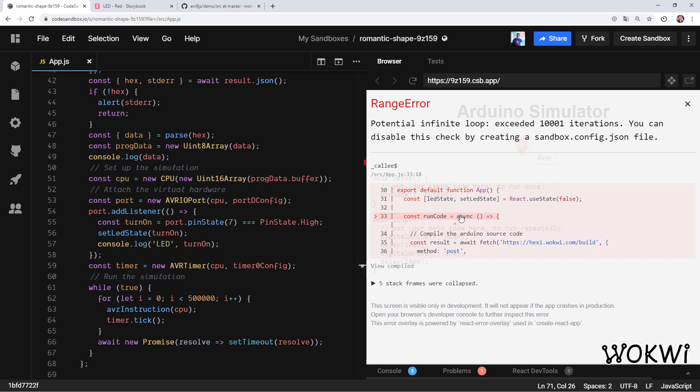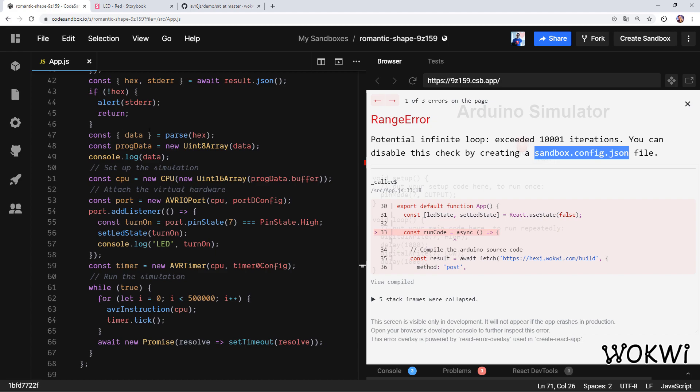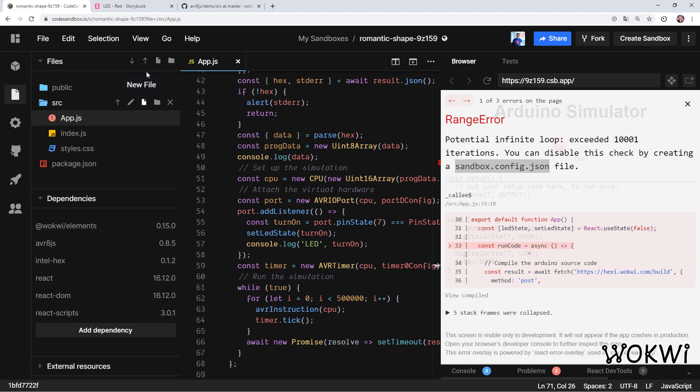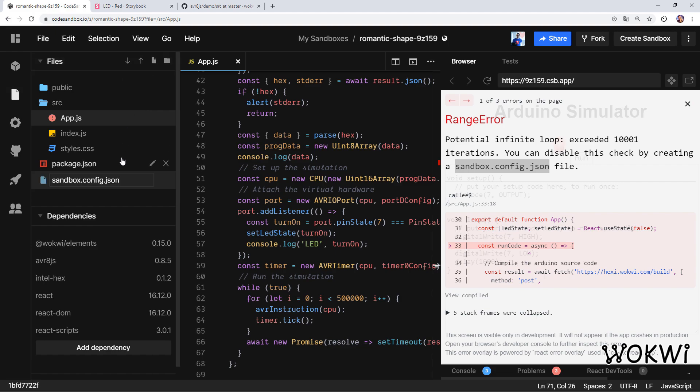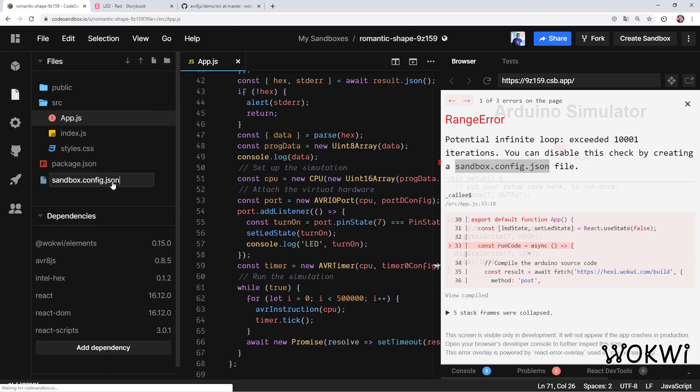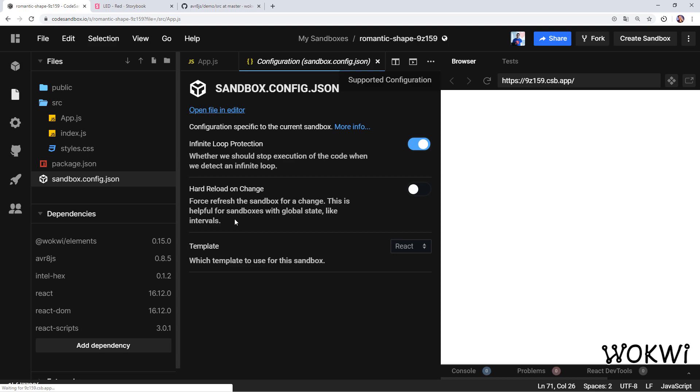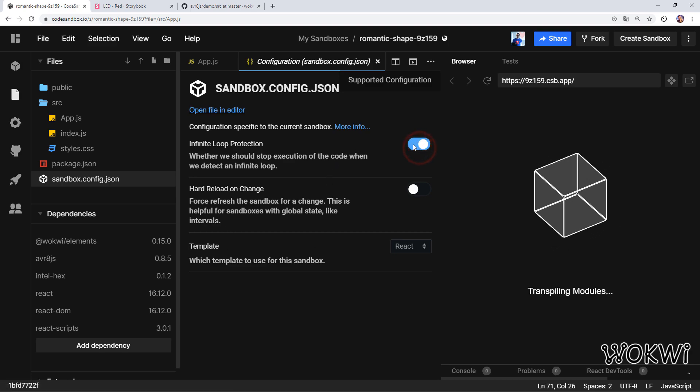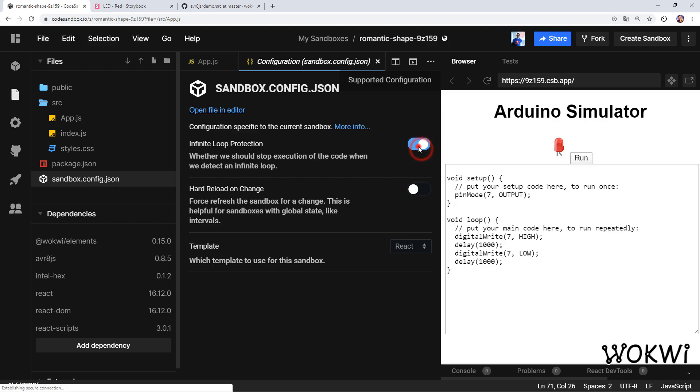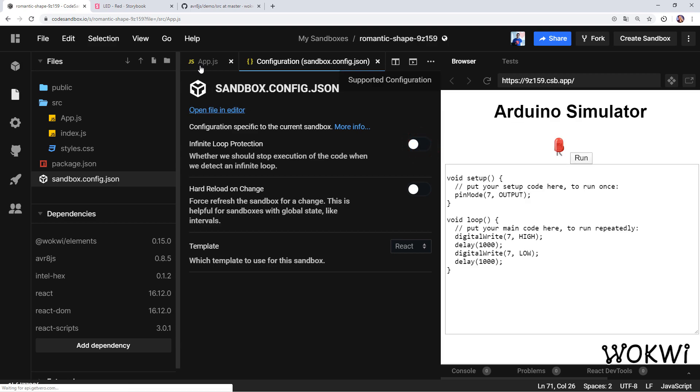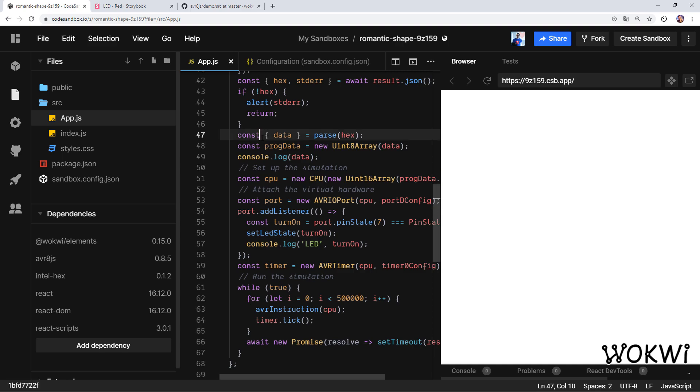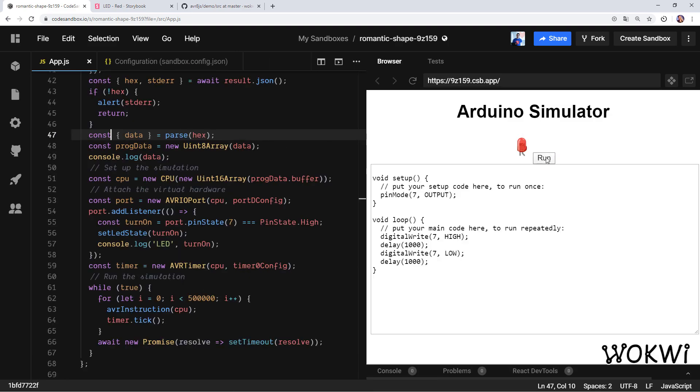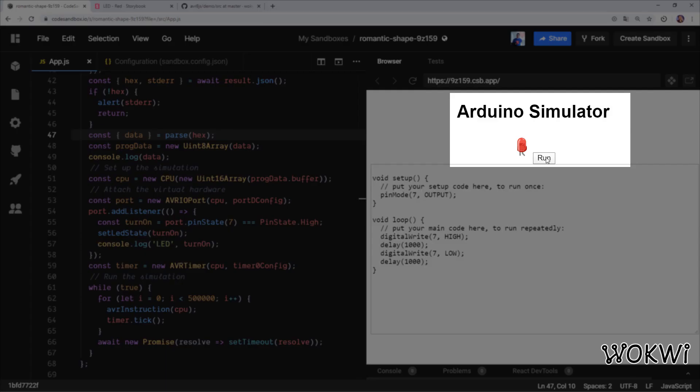We need to edit this configuration file and disable some checks so it will actually let us run this code, this simulation code with this very long loop. Let's create this file—what's it called—sandbox.config.json, and disable the infinite loop protection. Disable, disable, disable. Back to our code, closing the sidebar, we are ready to try it again. Drum roll. And run! It's compiling I guess. This is running. We got it to blink! So exciting! Hooray! We did it!